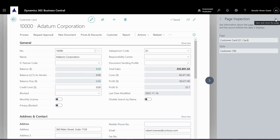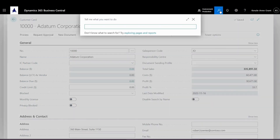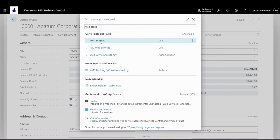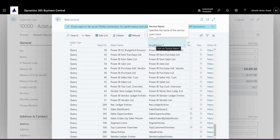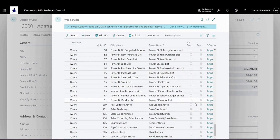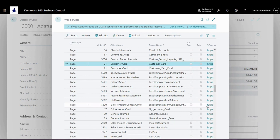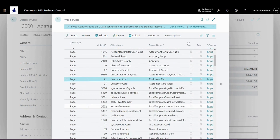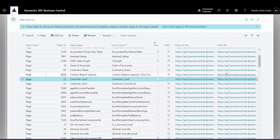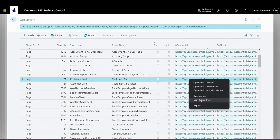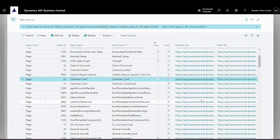Once we have that, close that. We're going to go up to search and type in Web Services, and we're going to select it. This shows us the different types of objects. We're going to click on the customer card entry and expand it. We're going to go to the OData V4 URL and copy that link address. This covers the different pages and queries related to the customer.